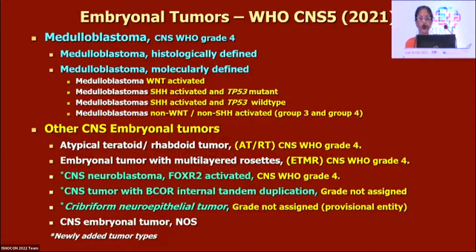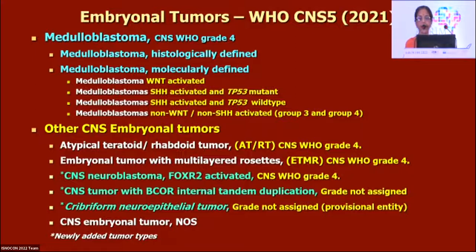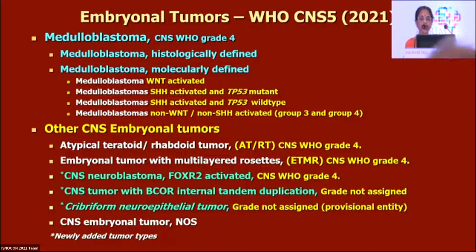From the 2016 classification we knew about ATRTs and ETMRs — embryonal tumors with multilayered rosettes. Three new entities have been added in 2021: CNS neuroblastoma FOXR2-activated, CNS tumor with BCOR internal tandem duplication, and a provisional entity — the cribriform neuroepithelial tumor — for which a grade has not yet been assigned.